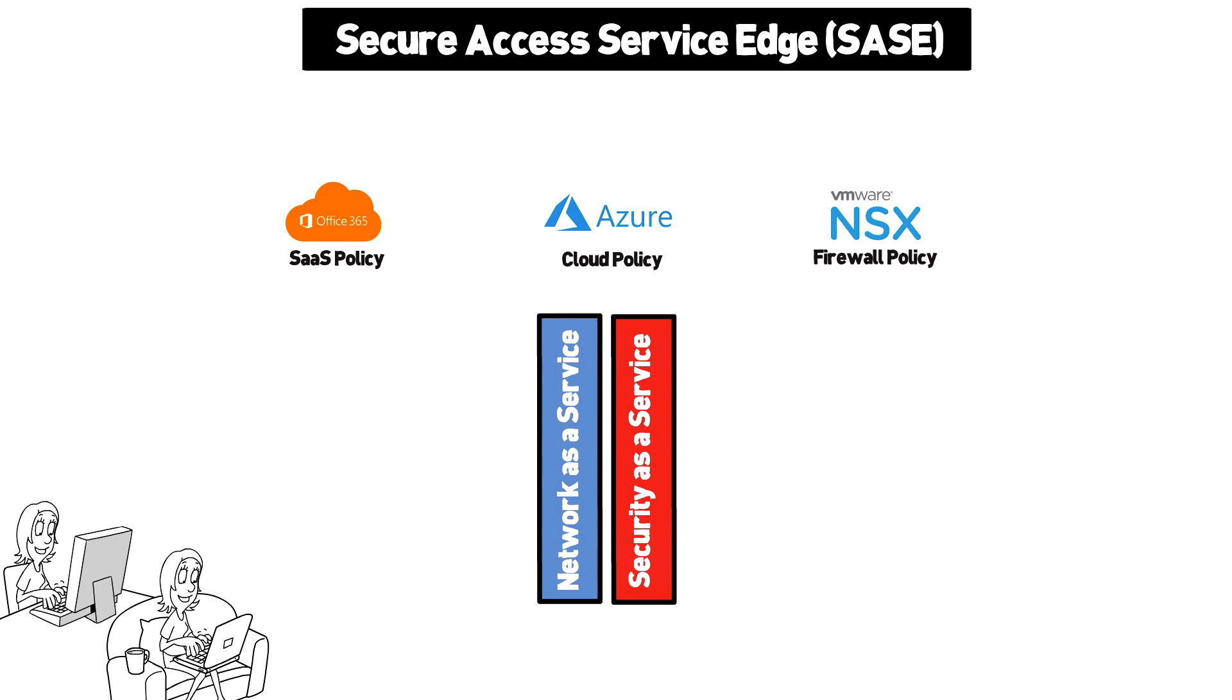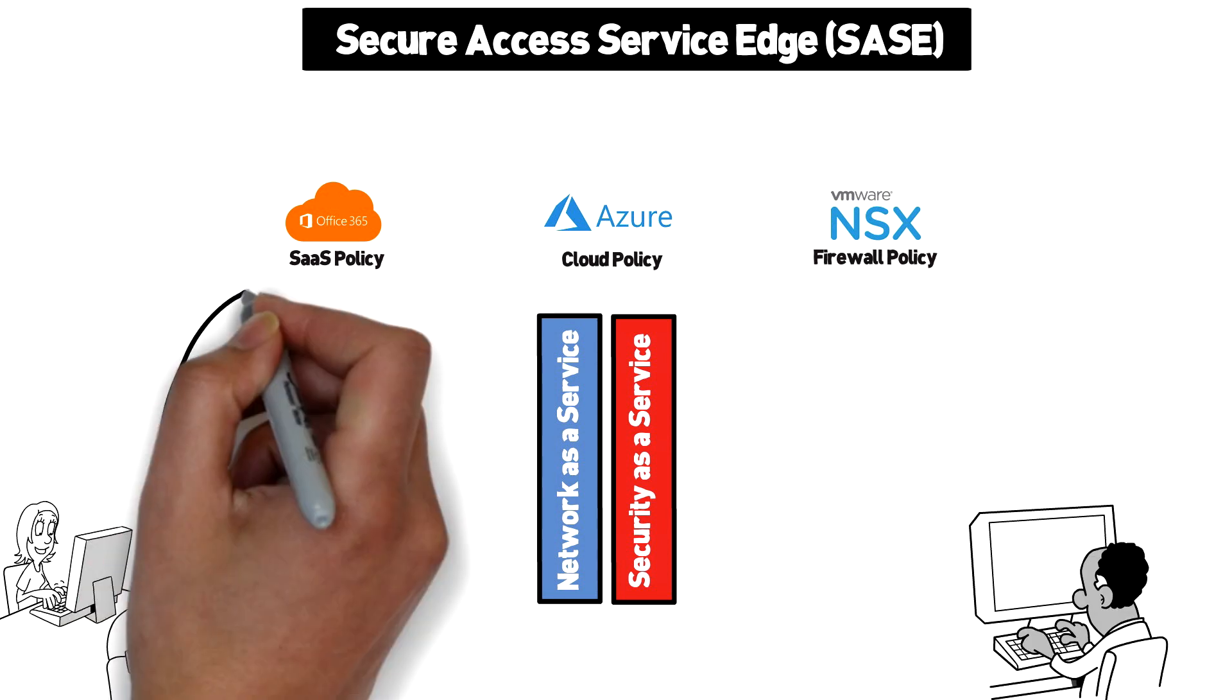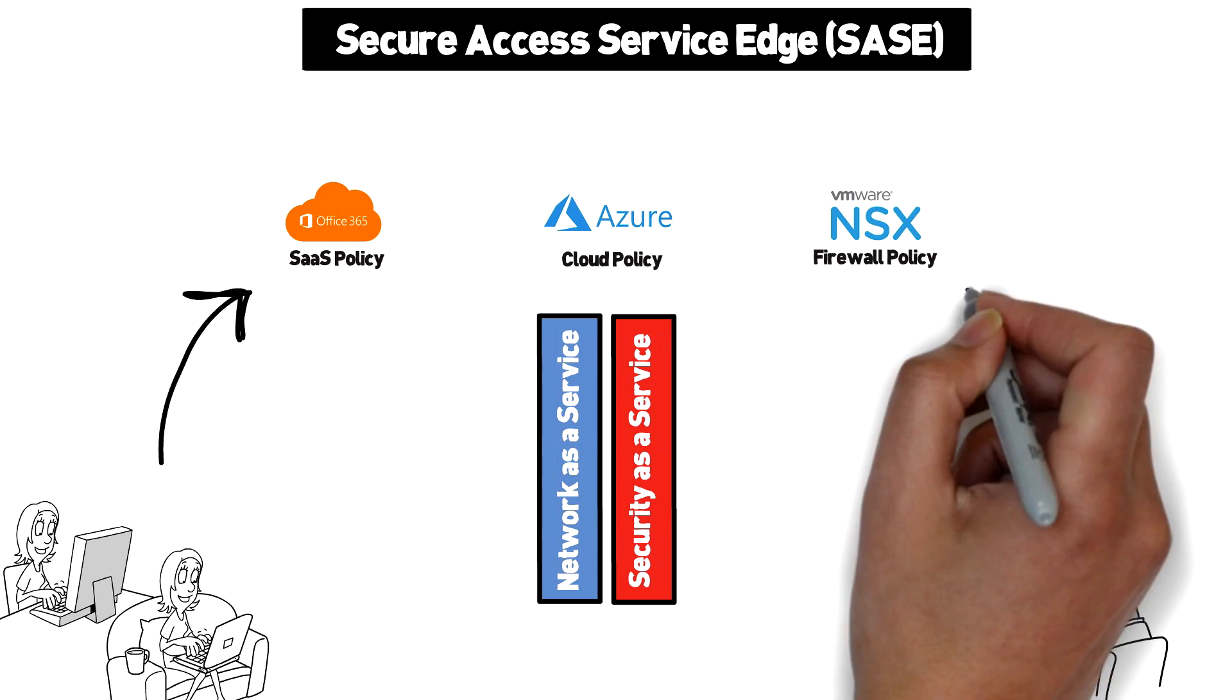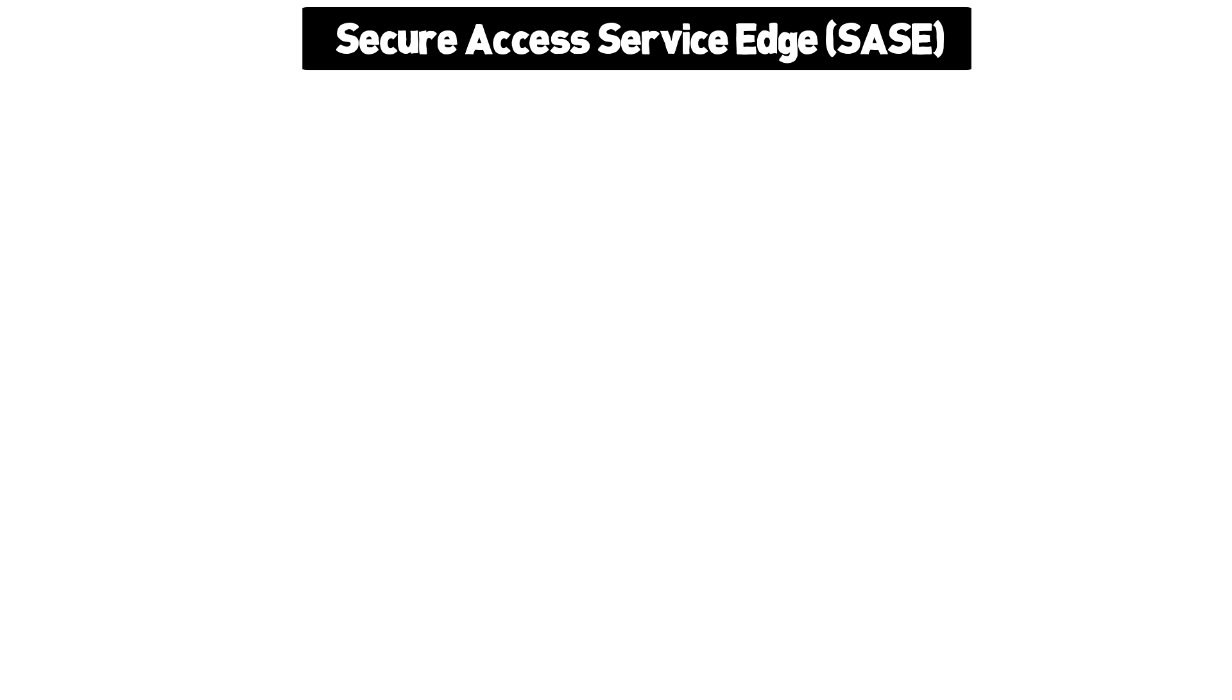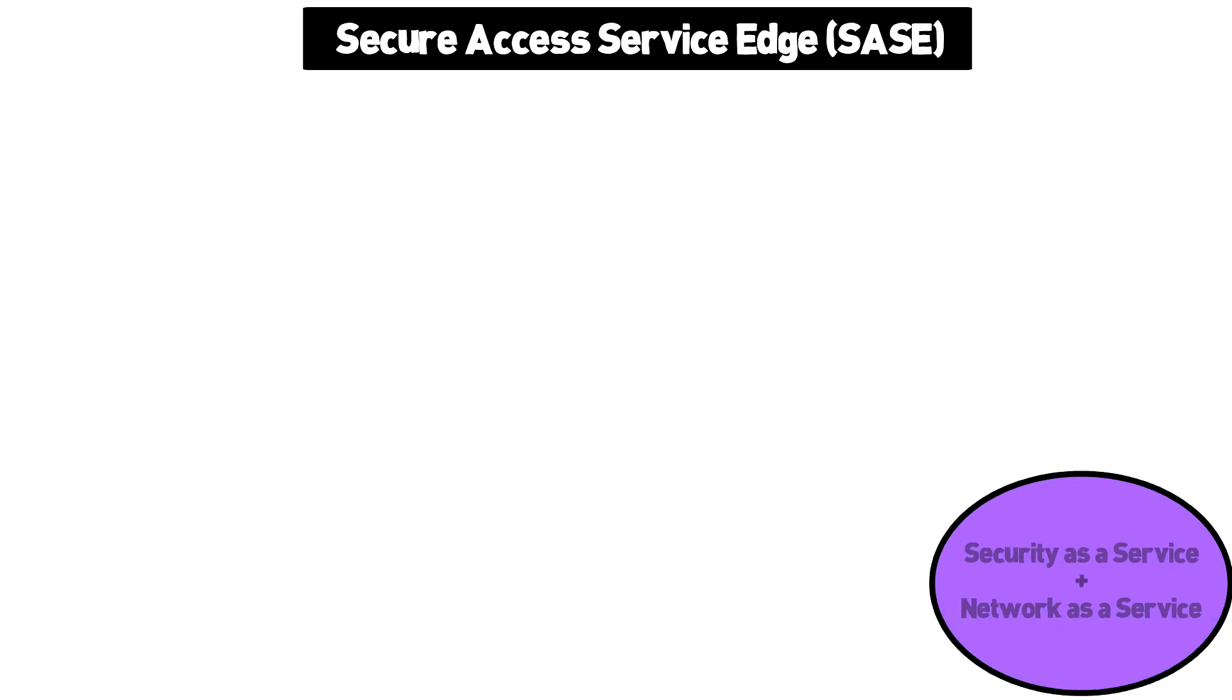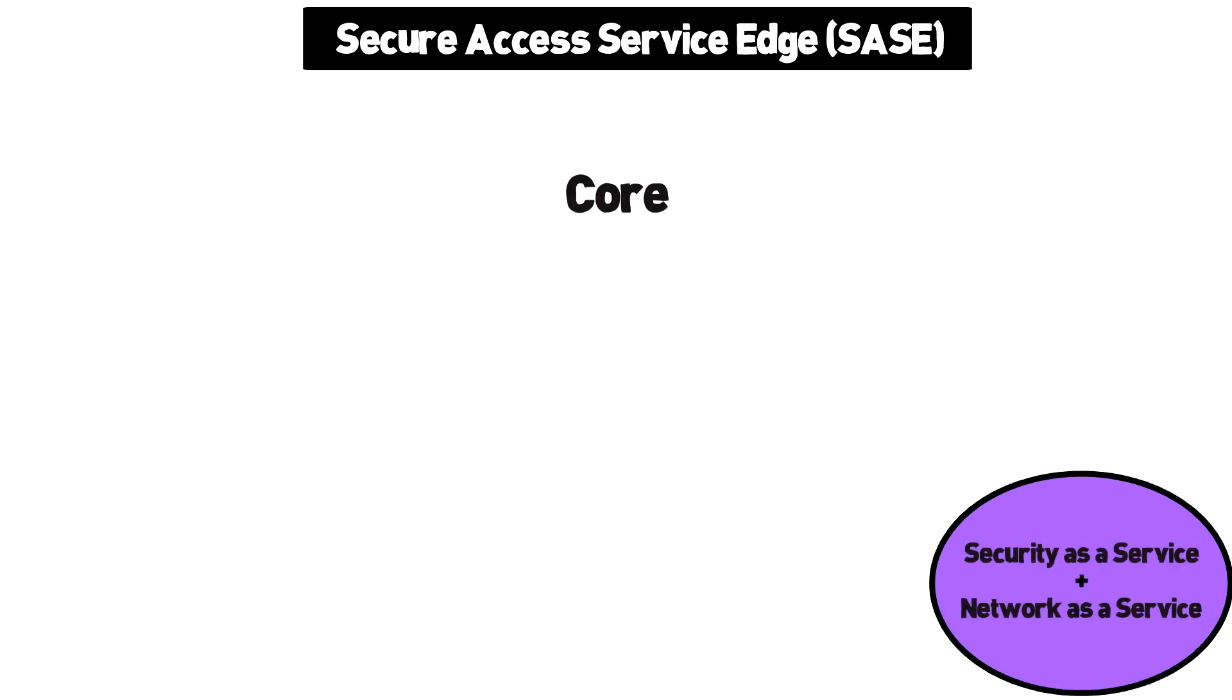With the increase of work from home users, there's a bigger demand than ever for secure direct access to the cloud without having the central bottleneck and latency of the traditional VPN. SASE attempts to solve this problem by combining security as a service with network as a service.